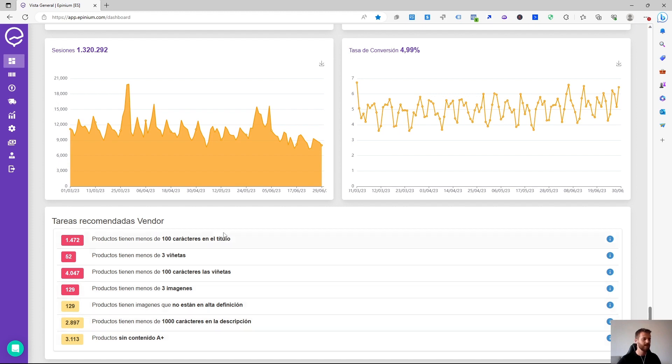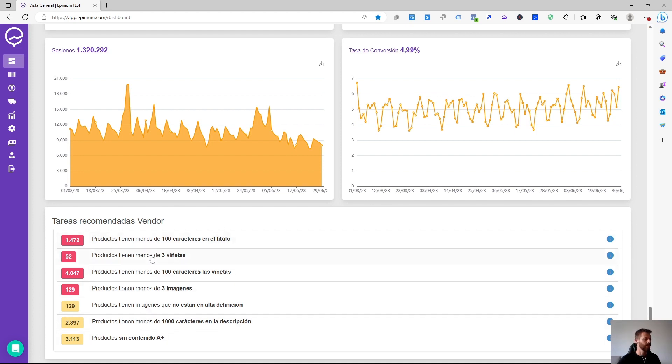And this is based on the criteria that Amazon follows, the A9 algorithm that would be the criteria of Amazon Retail Readiness, which with these steps you will achieve an improvement in organic positioning and therefore visibility and will become a vendor.